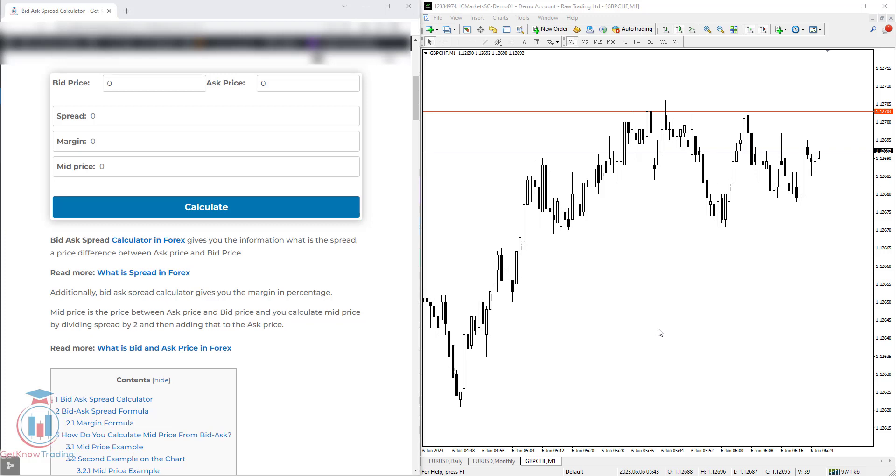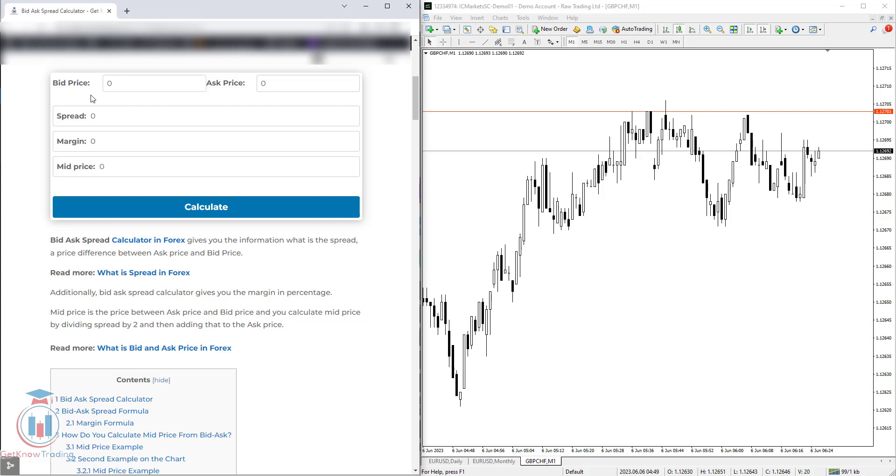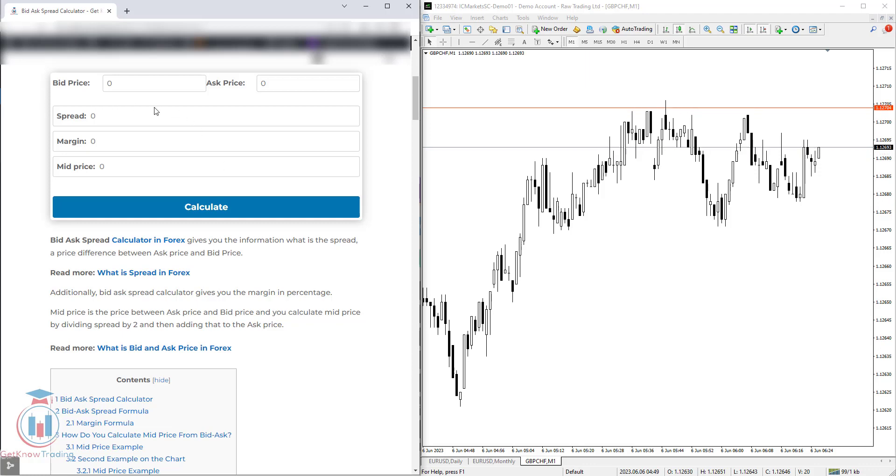In this video lesson, I will show you what is bid-ask spread calculator. The link for this calculator you will find below in the description, and you will get here on the GetNoTrading website a calculator which requires two fields.